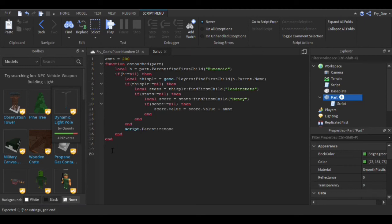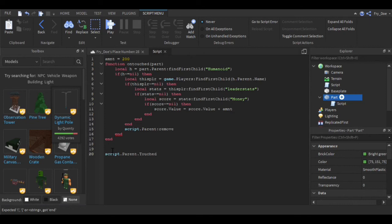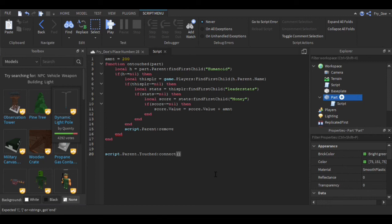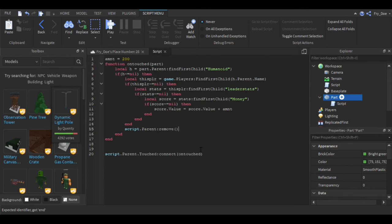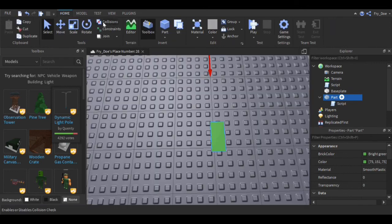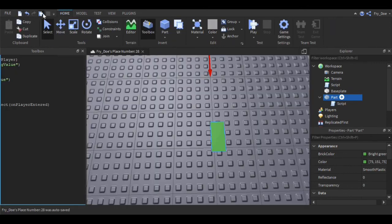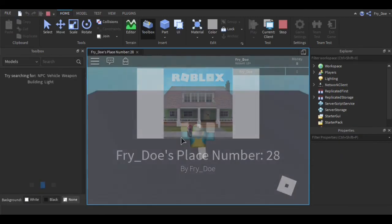Now you're going to say script.Parent.Touched:Connect, and then you're going to say OnTouched. All right, so I believe this is what you have to do, and if we go in the game, this will hopefully work.